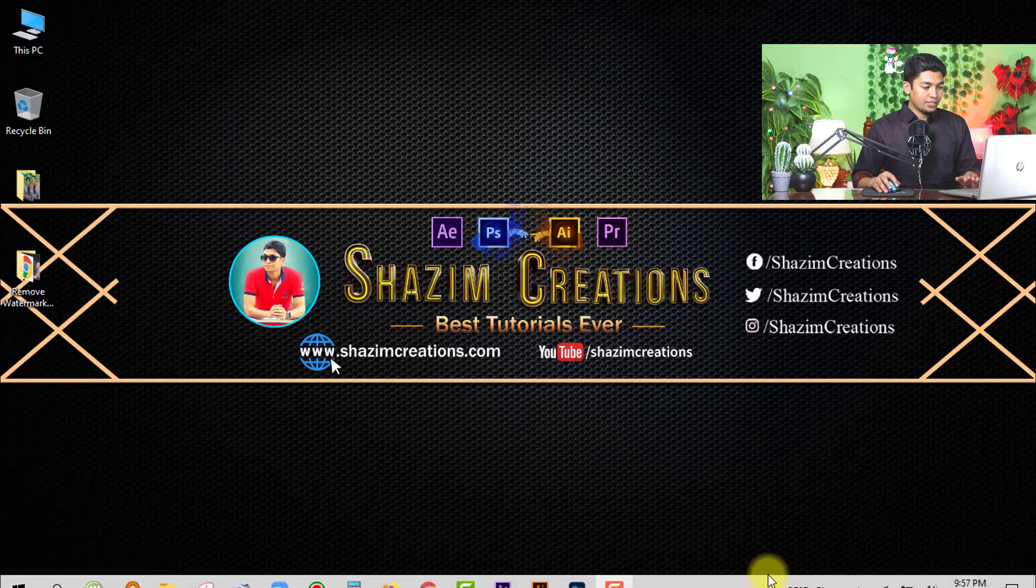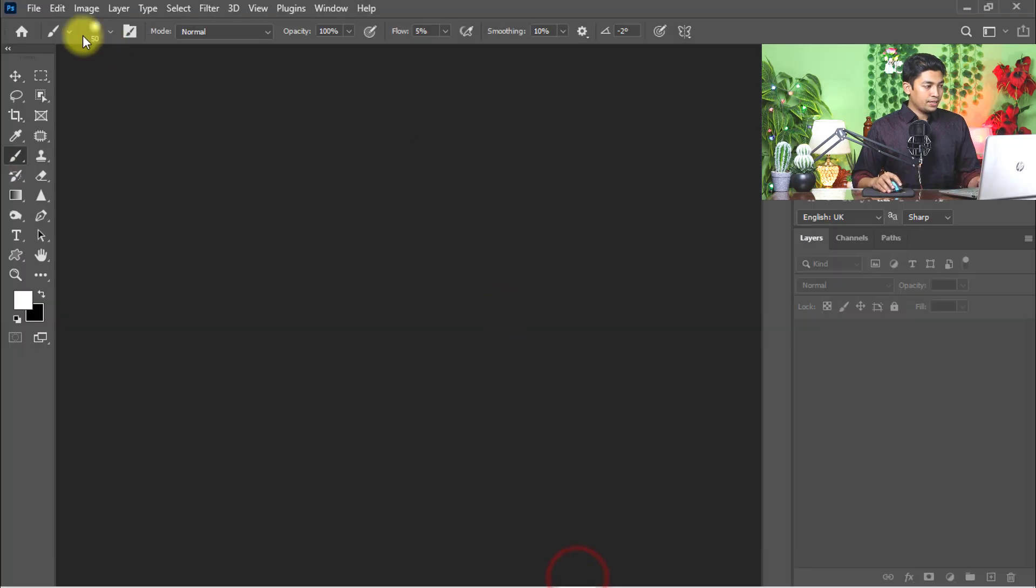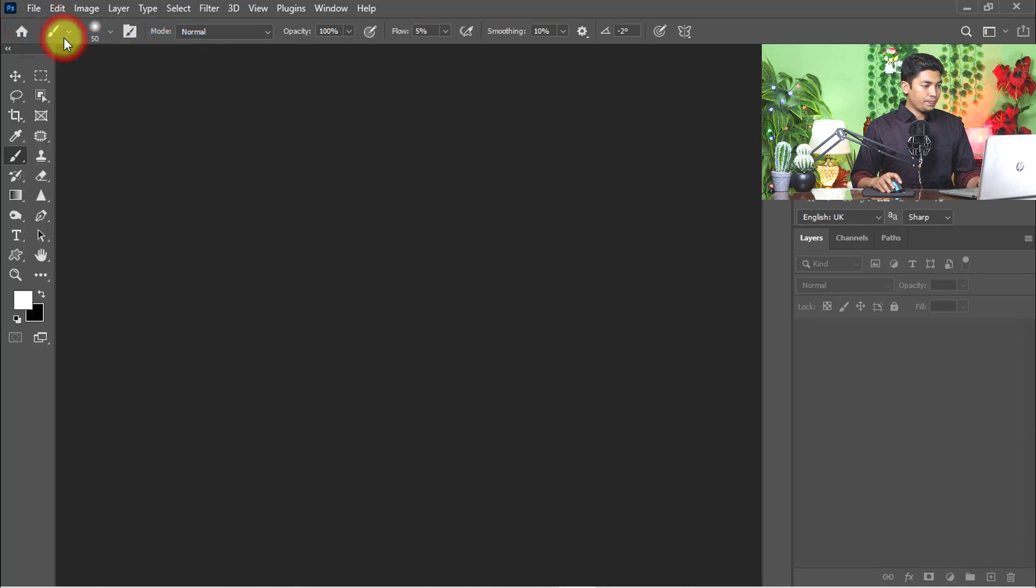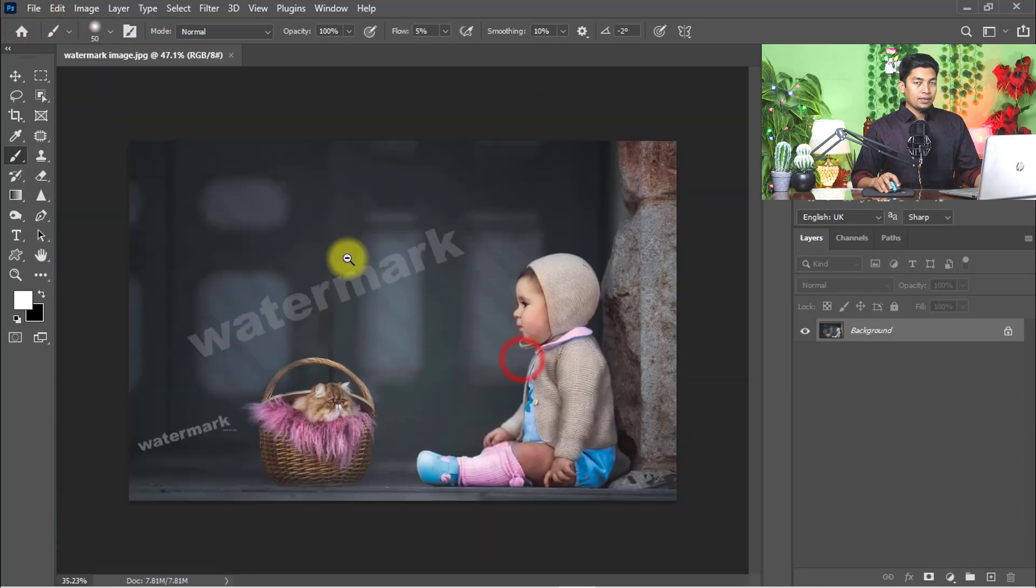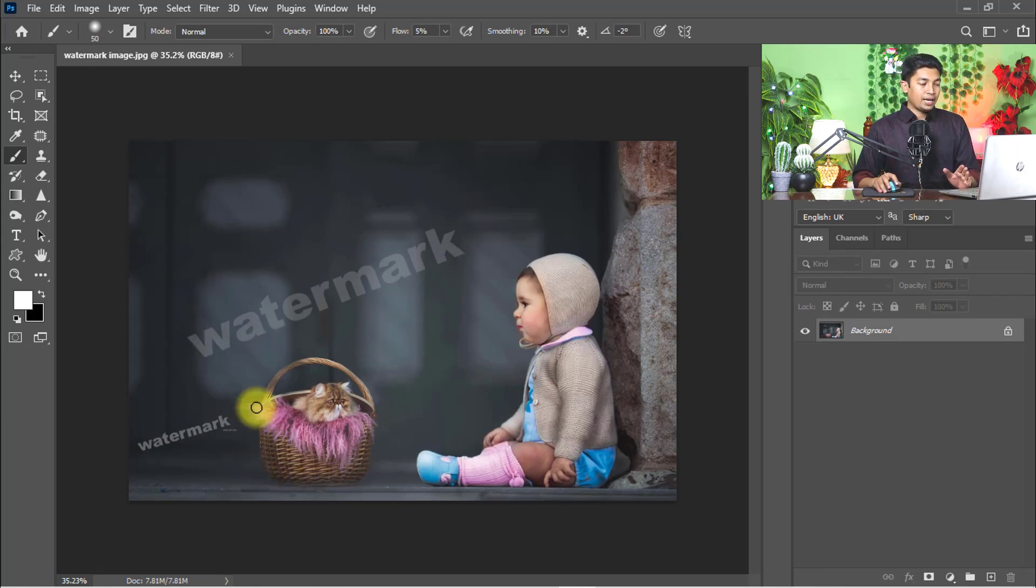At first, open your Photoshop software, then go to file menu and click on open. Now I am going to remove the watermark text and the object from the photo.